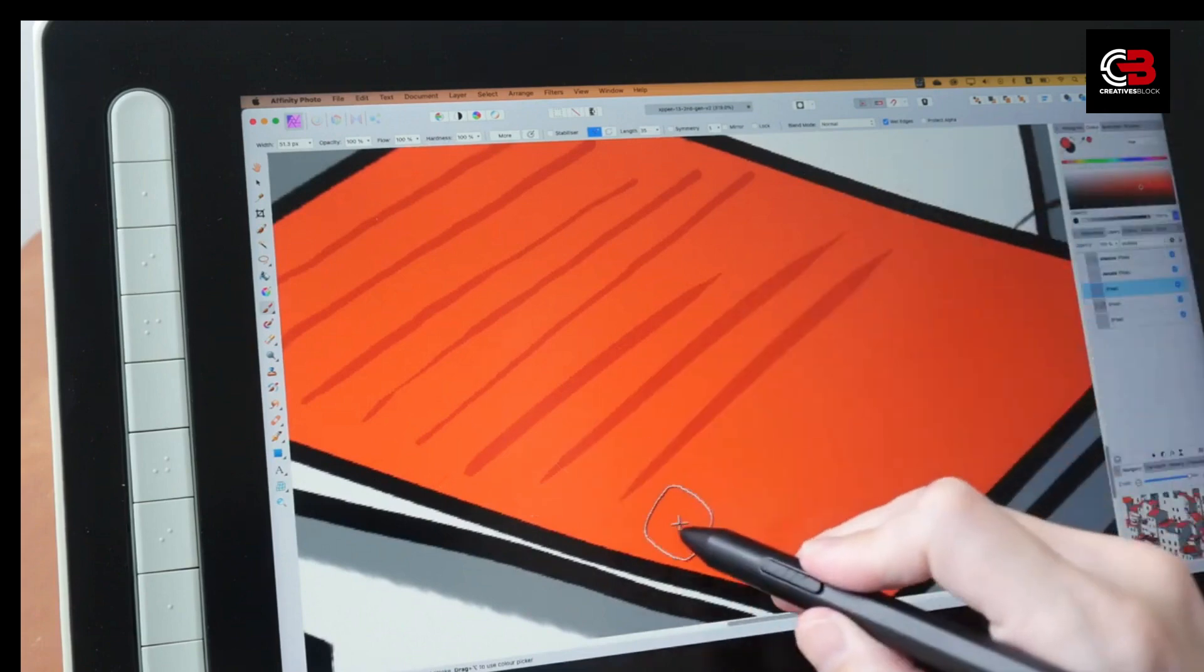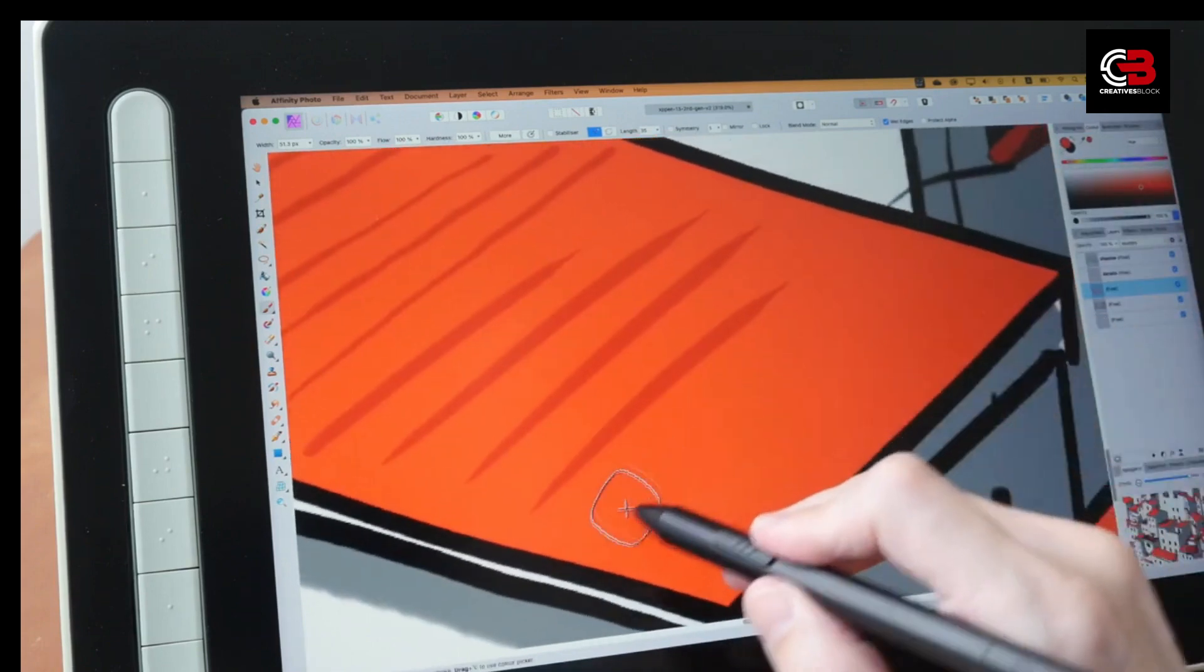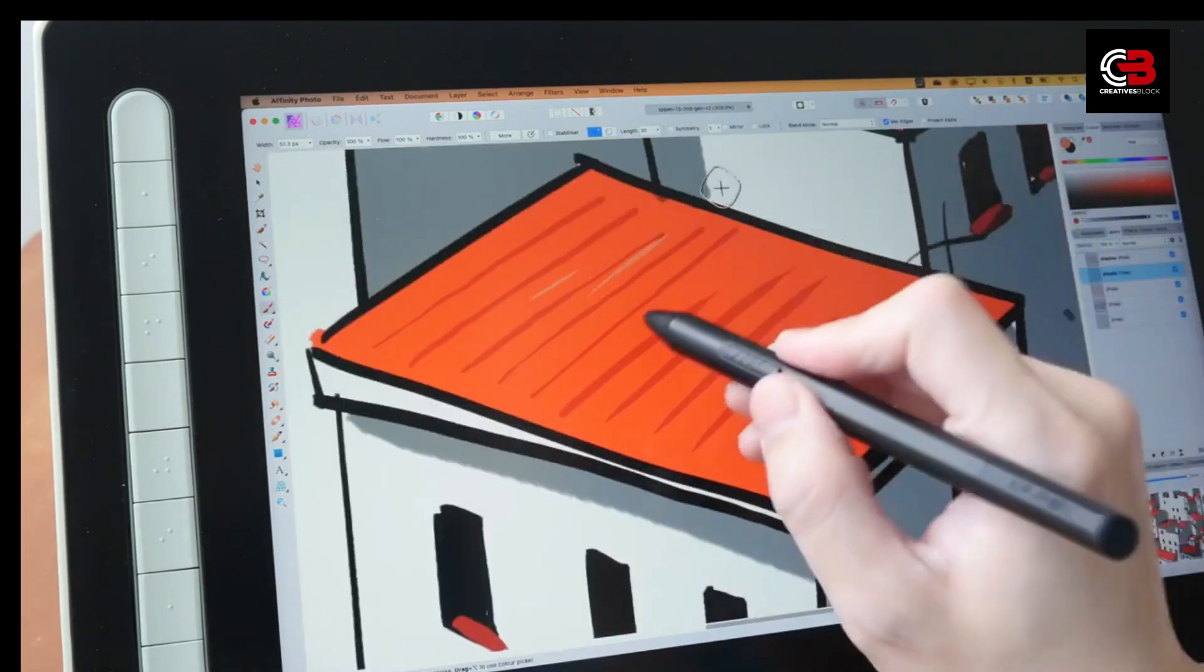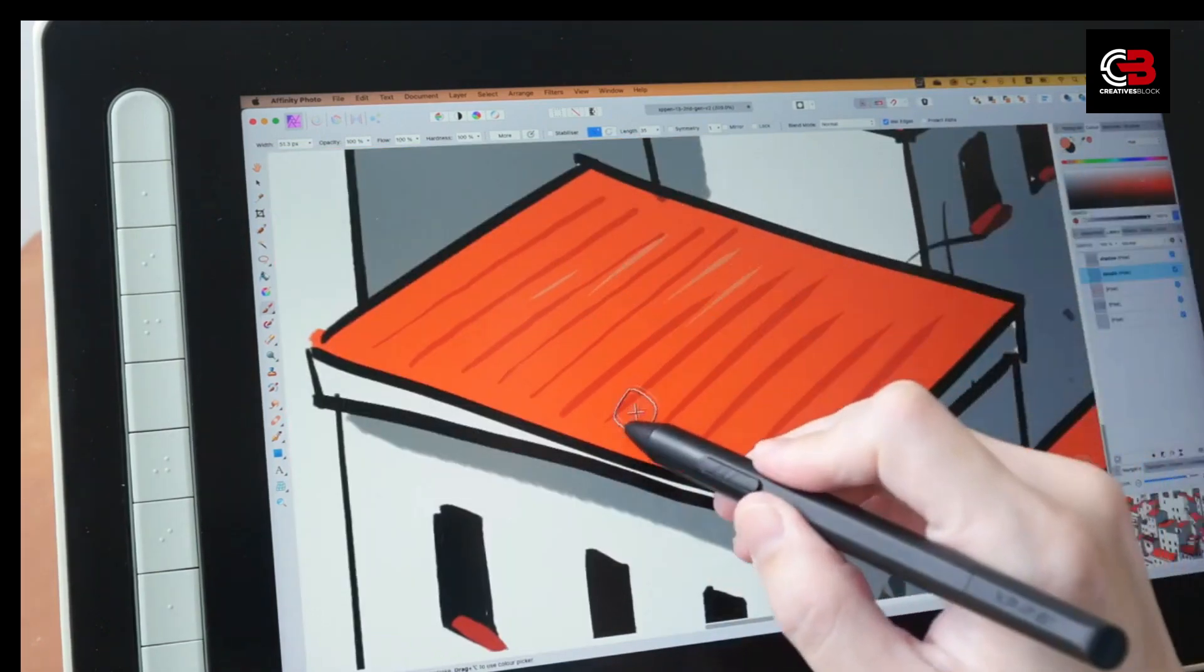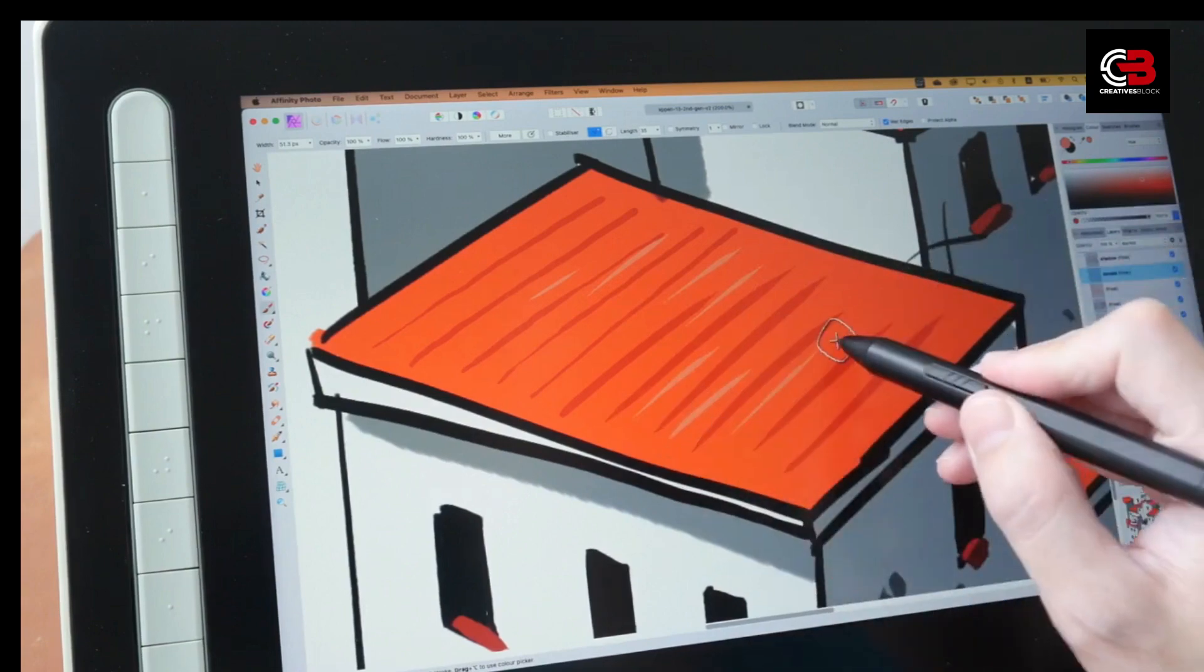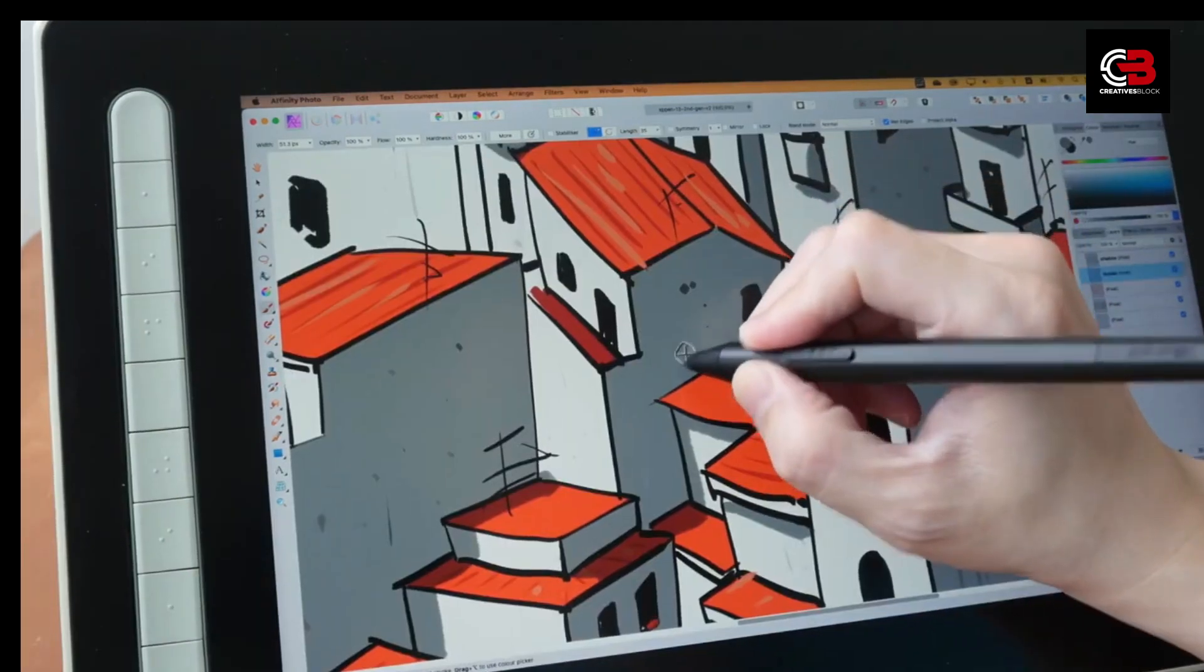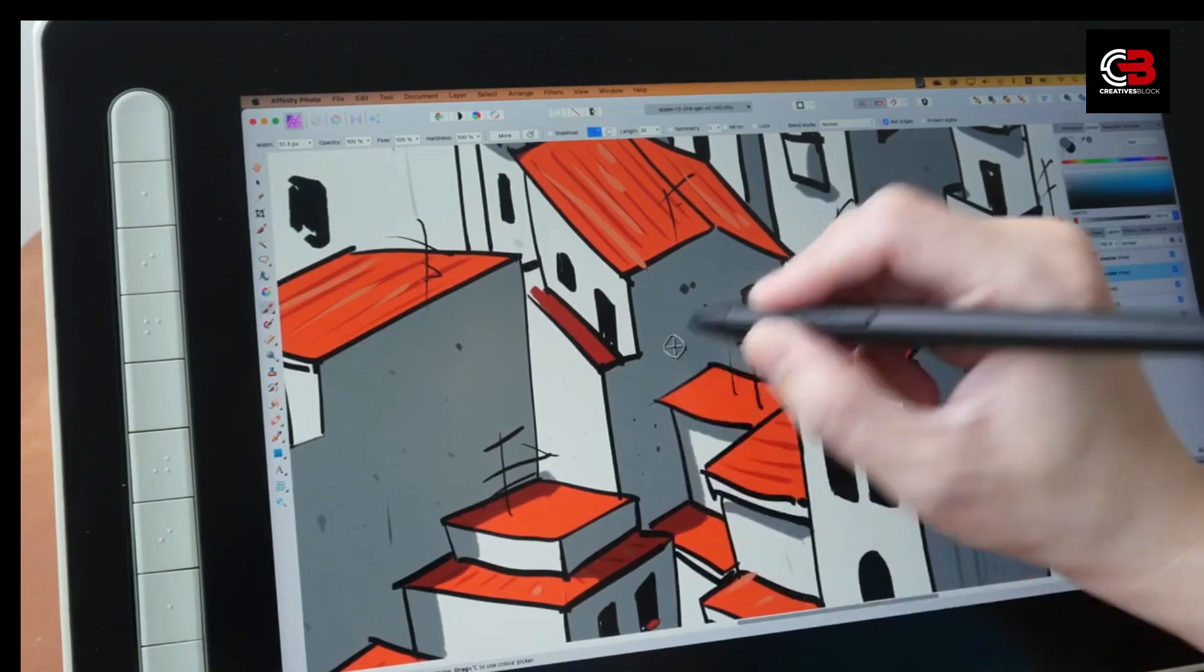To sweeten the deal, XP-Pen includes some fantastic accessories with the Artist 13 Second Gen tablet. These include a protective case, a drawing glove, and additional pen nibs, ensuring you have everything you need to start creating your masterpieces right out of the box.